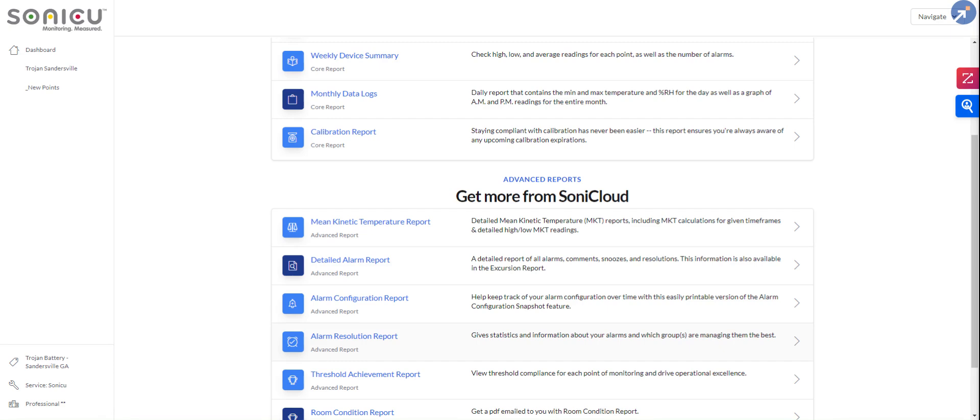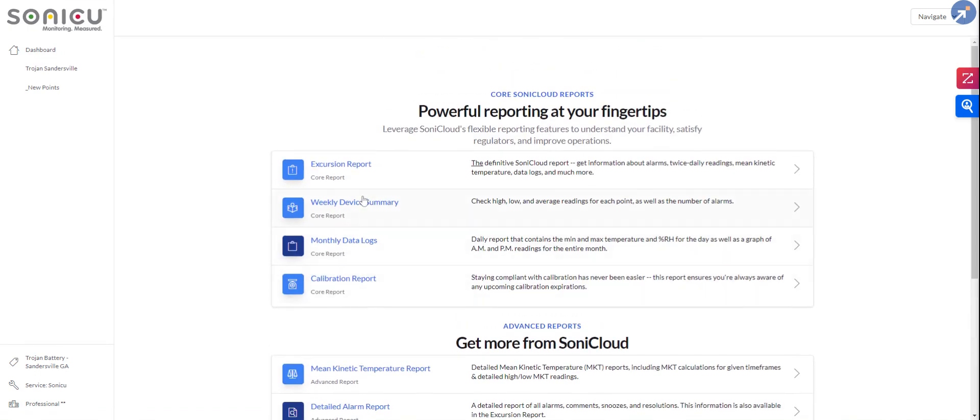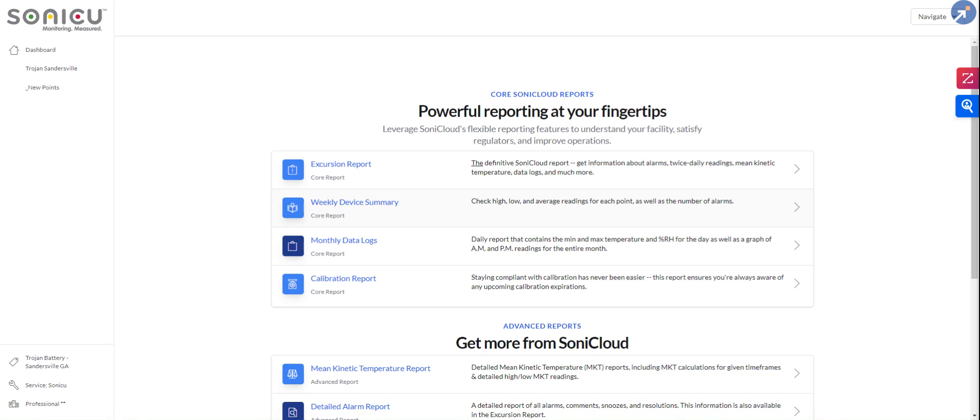Hope that kind of highlights some of the key important areas that you are looking for when selecting a vendor. And if you have any further questions or would like to see anything more, then please don't hesitate to reach out. Go to sonicu.com, click the contact us button, reach out and we will get you taken care of. Thank you so much. Have a great day and hope to hear from you soon.